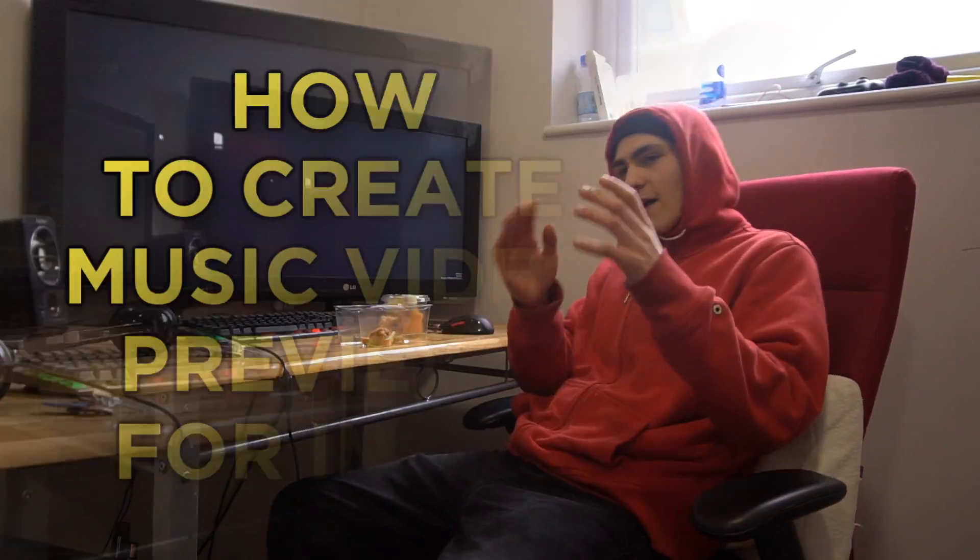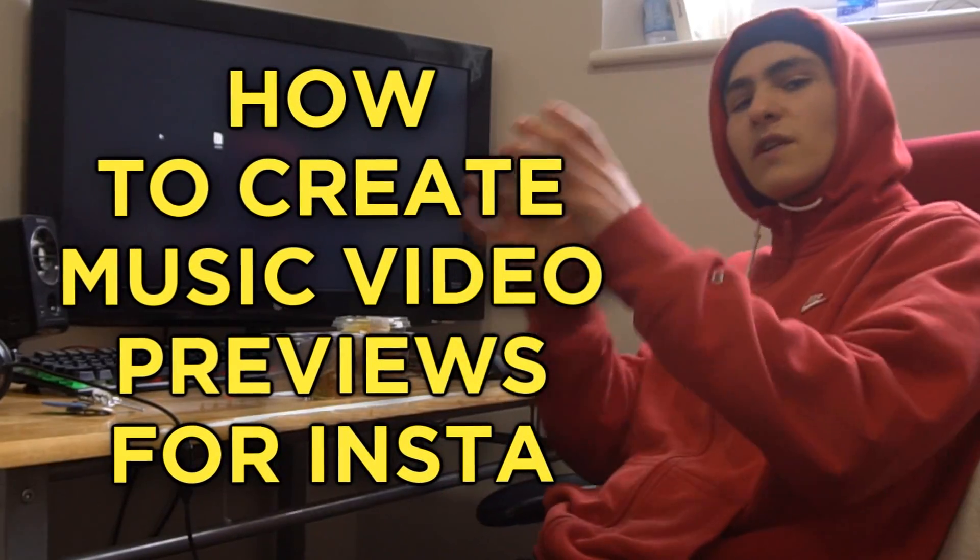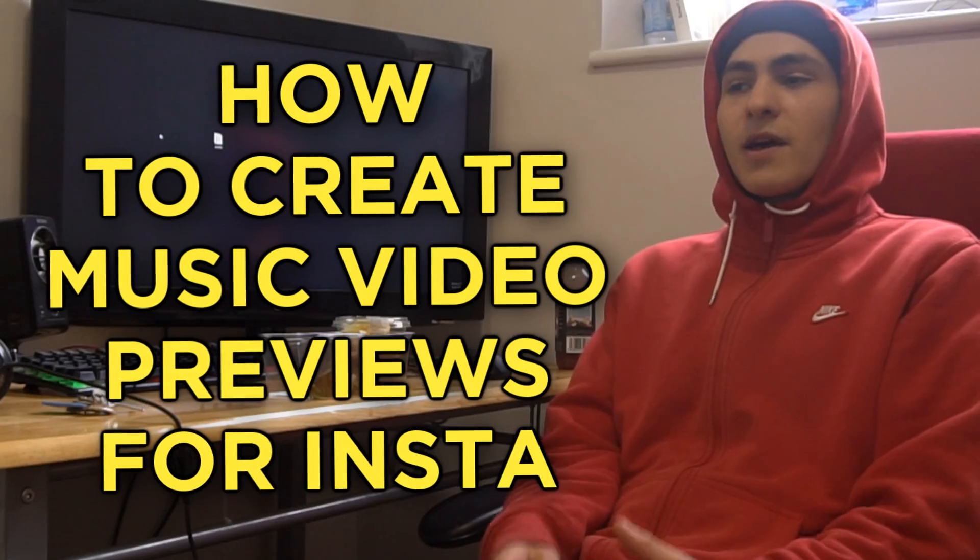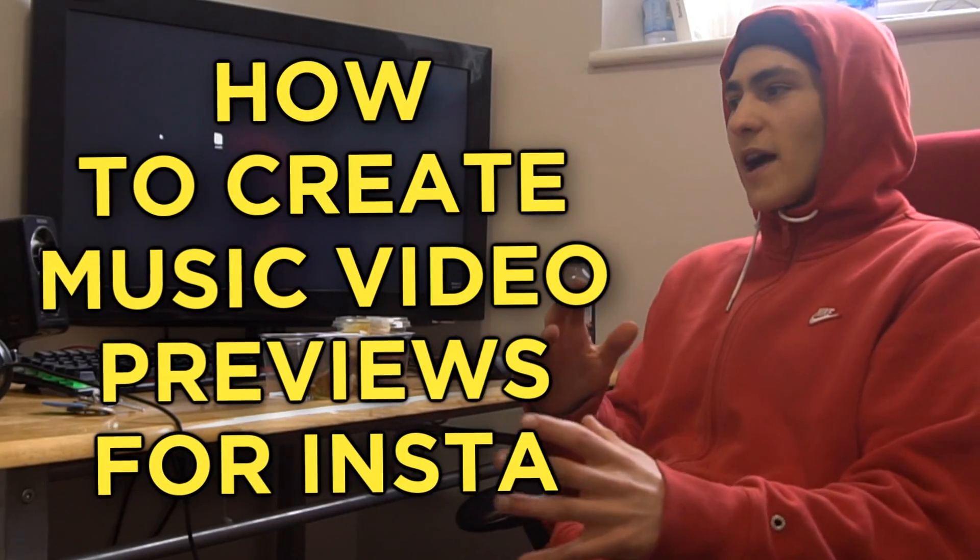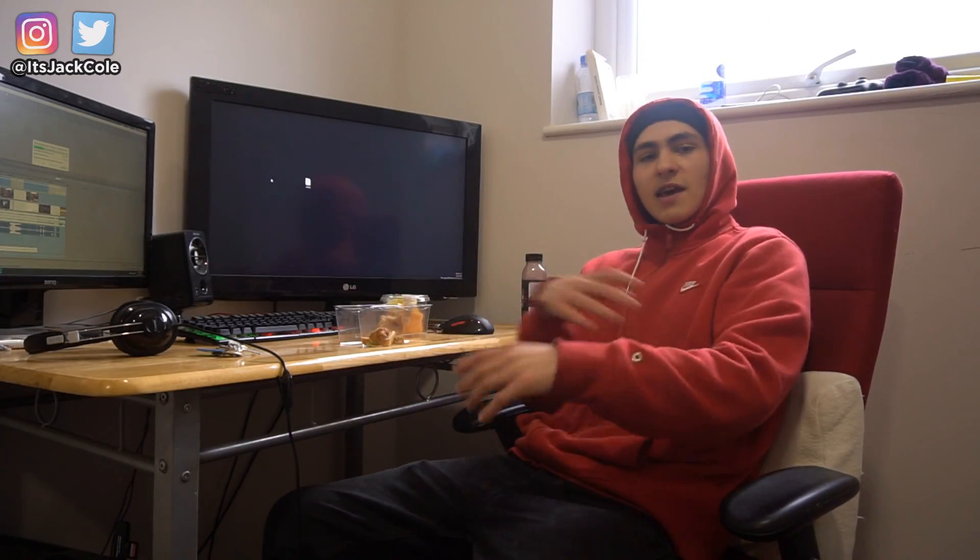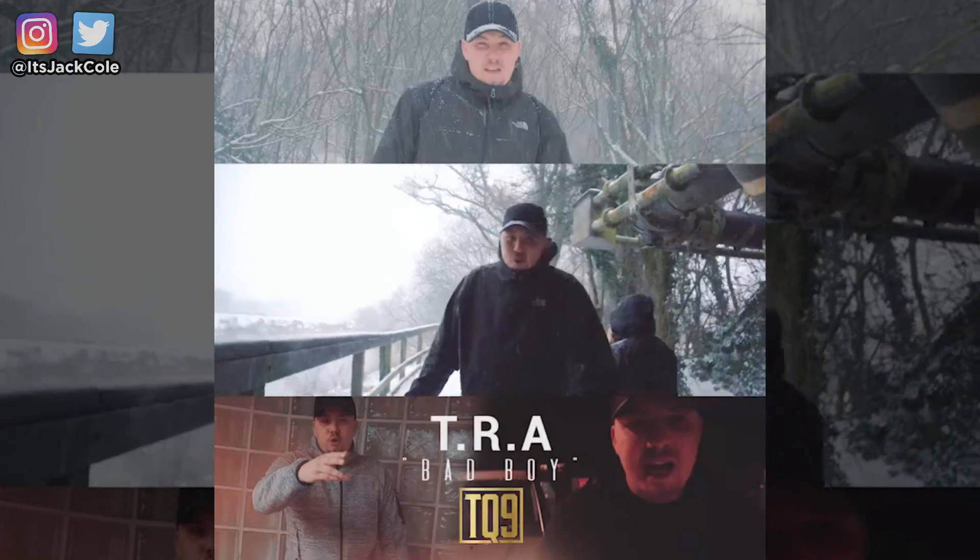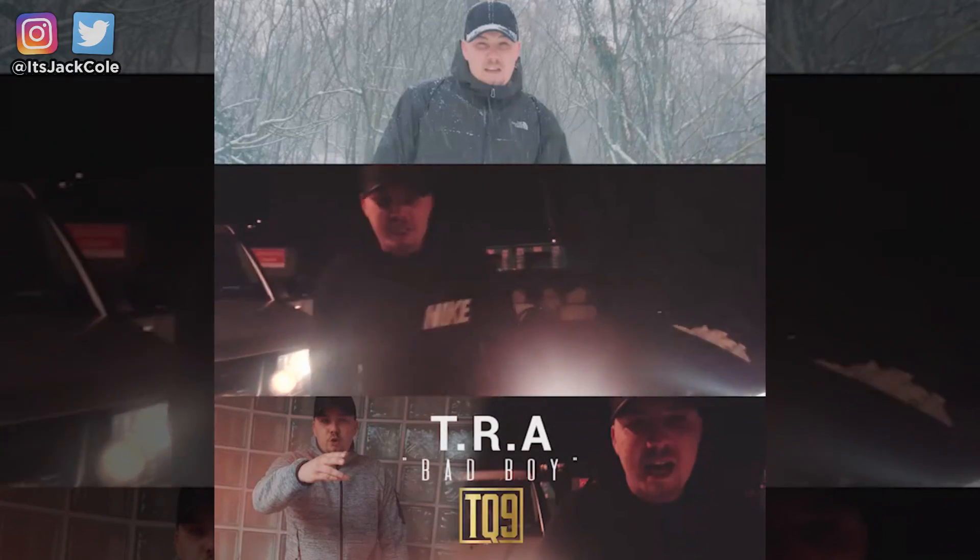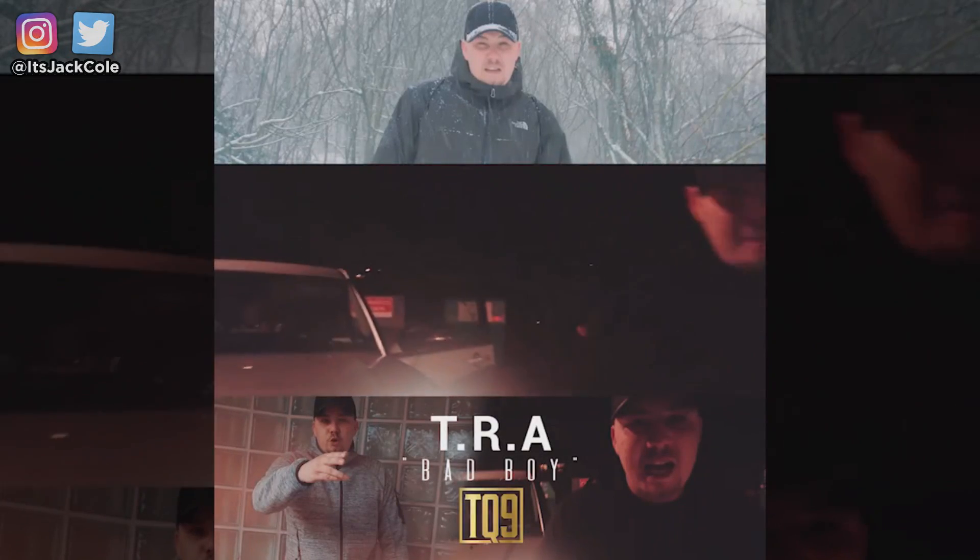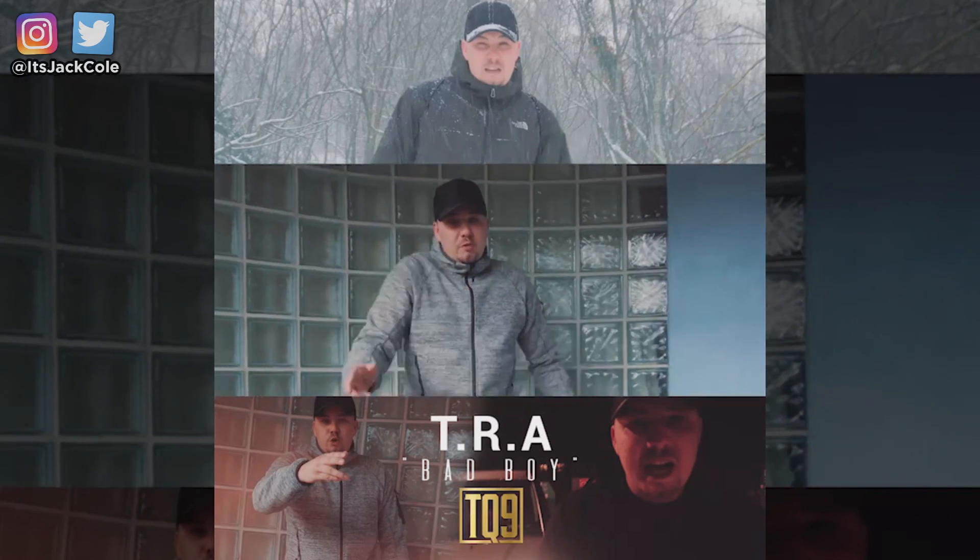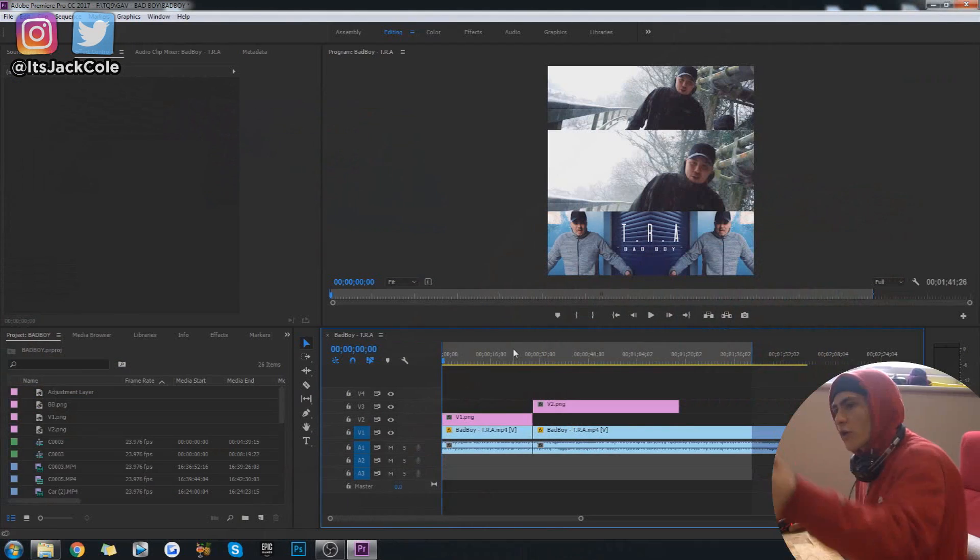Yo, what's going on guys? In today's video, we're going to be talking about how to create music video previews for Instagram, just how to actually go about creating those kind of WorldStar-y, SBTV-ish kind of previews that you see on your Instagram timeline when they're promoting the launch of a new music video. This is going to be using Premiere Pro and Photoshop, so without further ado, let's just jump right into it.